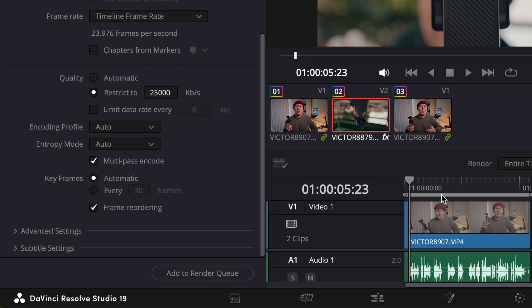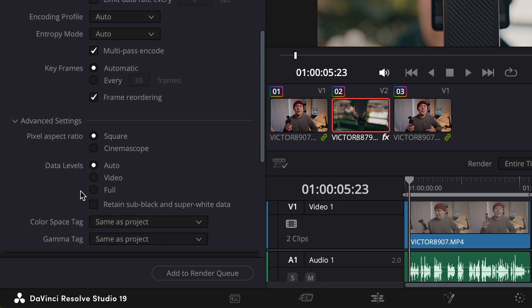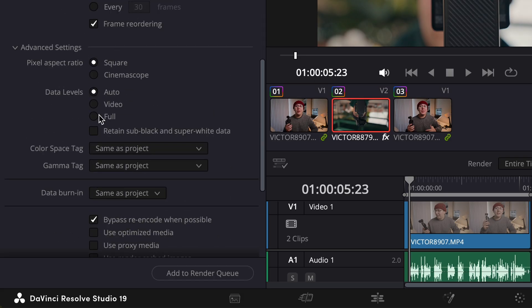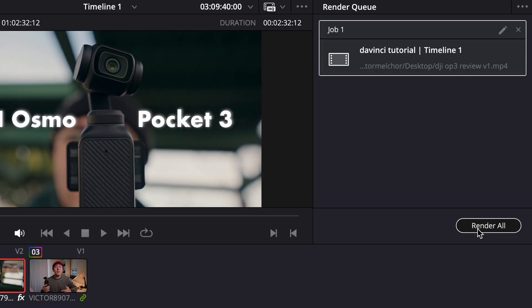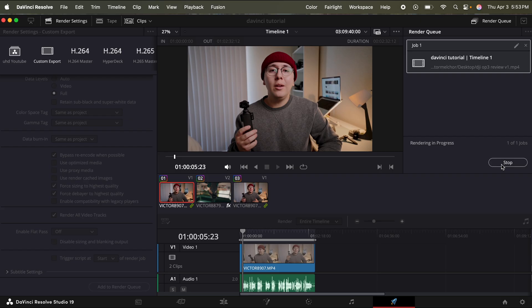Click advanced settings for data levels. I click full, scroll down some more, force sizing to highest quality and force to bear to highest quality. Just make sure those are toggled on. Click add to render queue, click render all, and you're good to go.